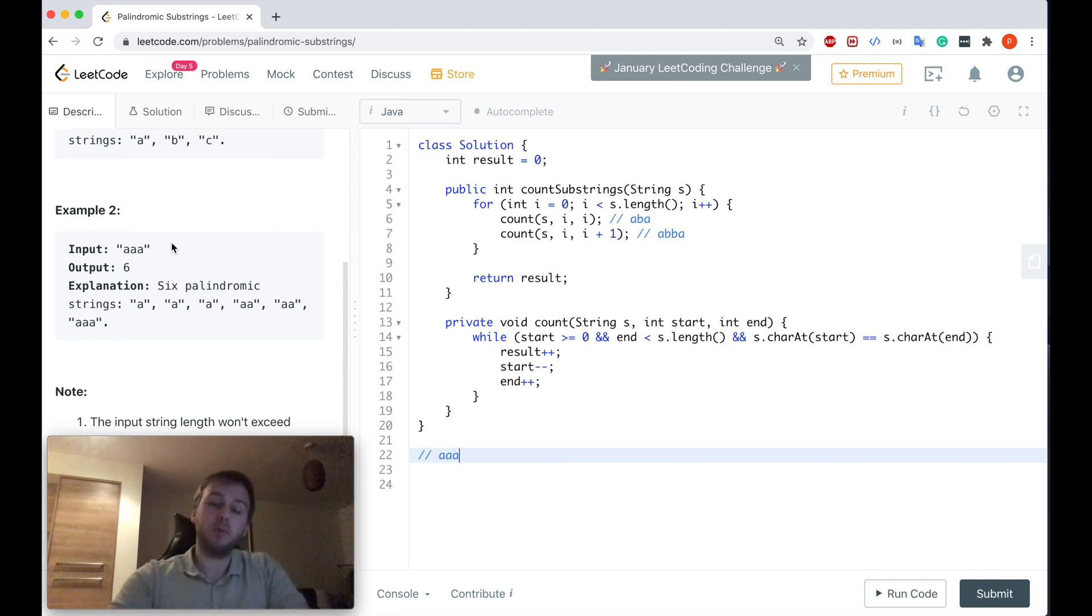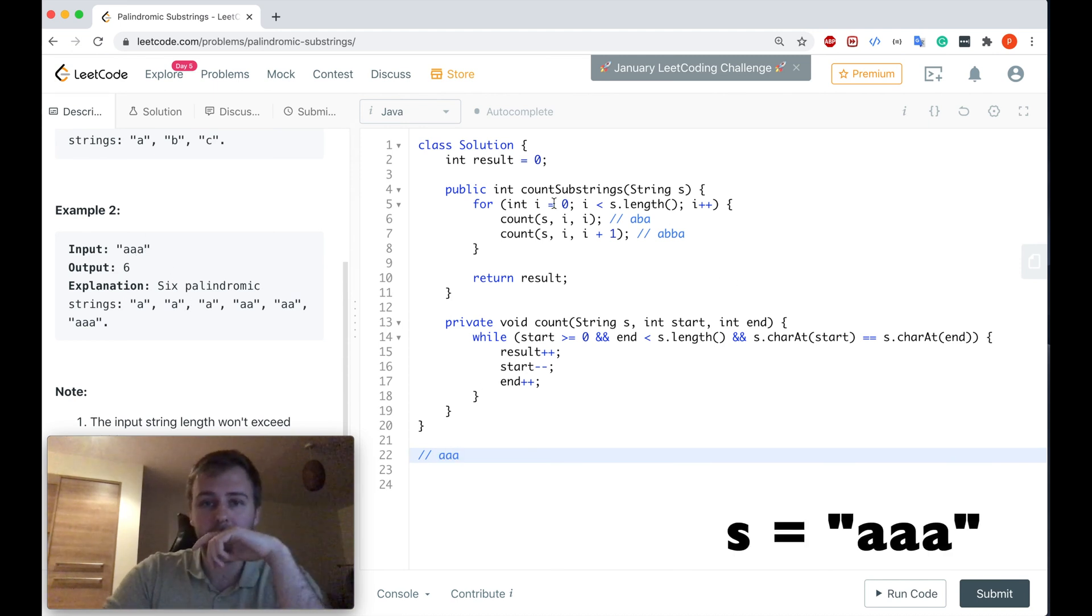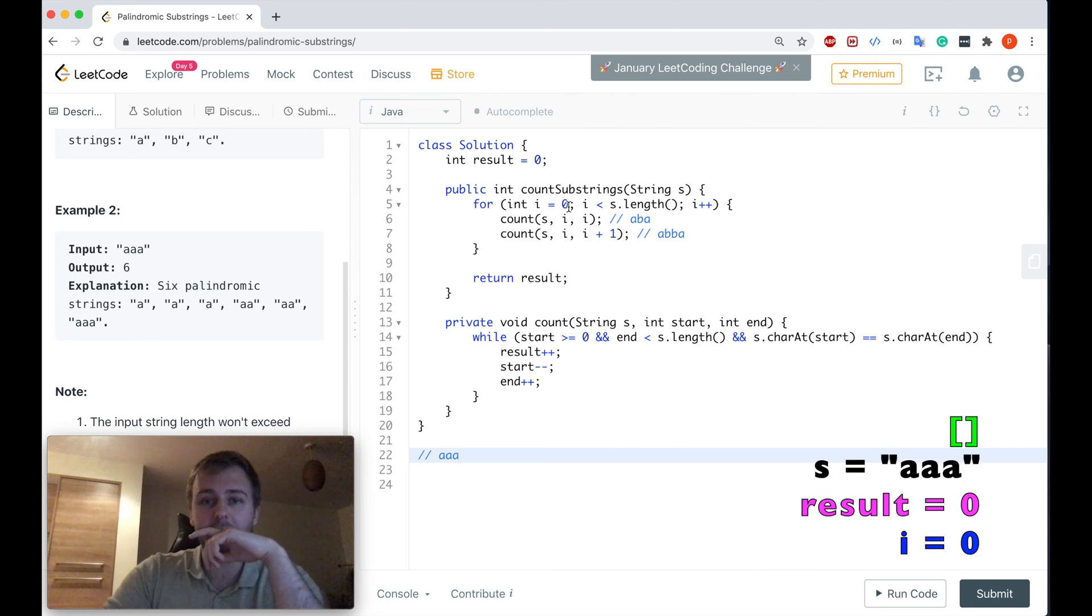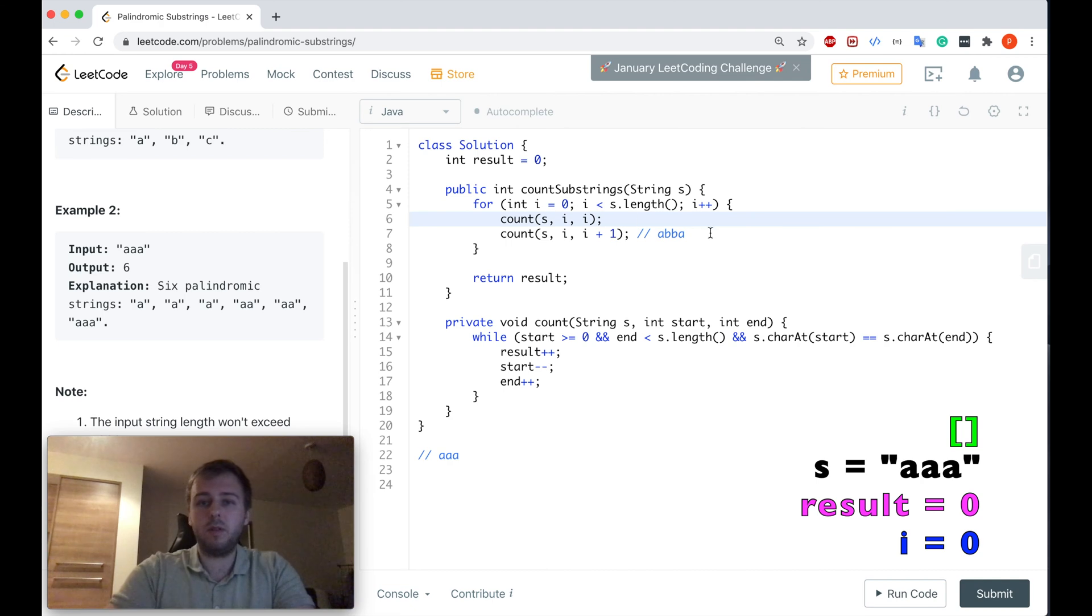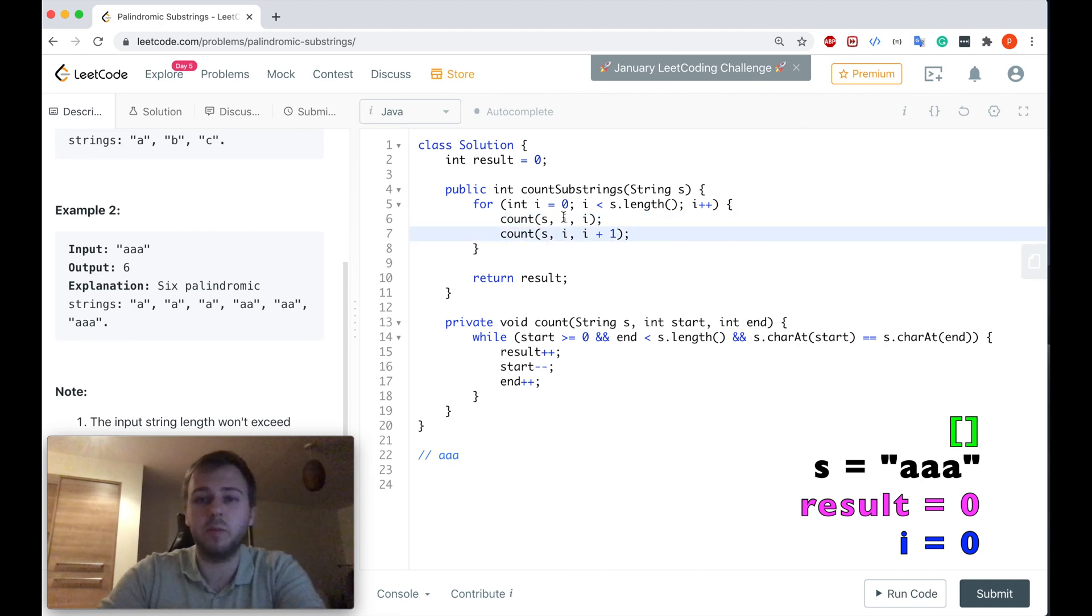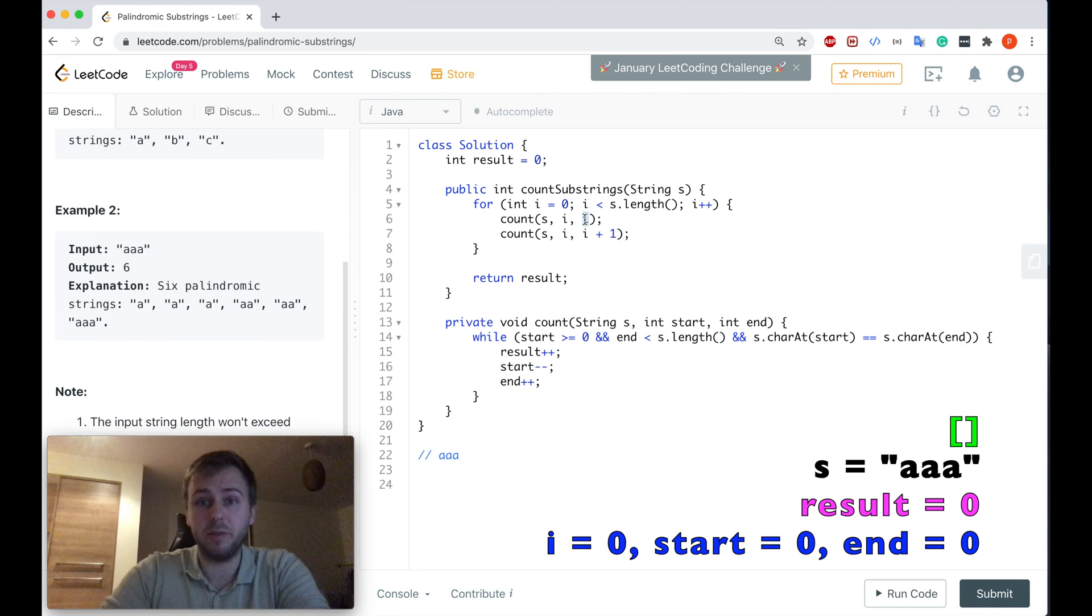And let's just consider the same input string as they give in an example. So we start with the i is equal to zero, right? And we call this method, right? Start is zero and end is also zero.